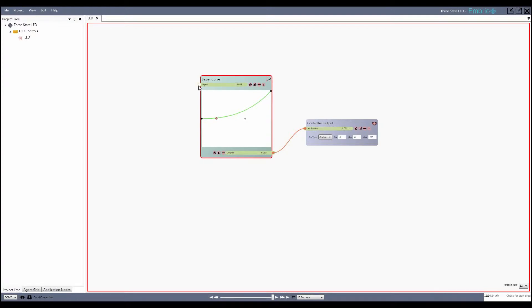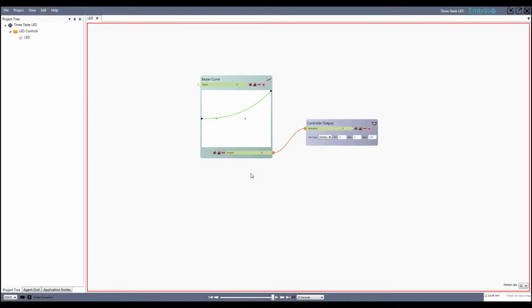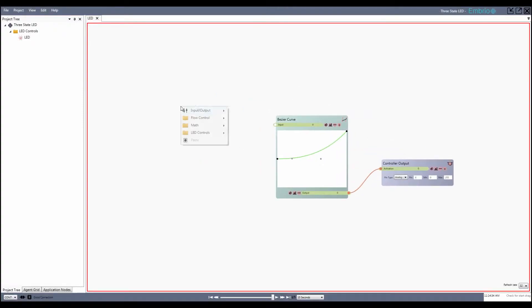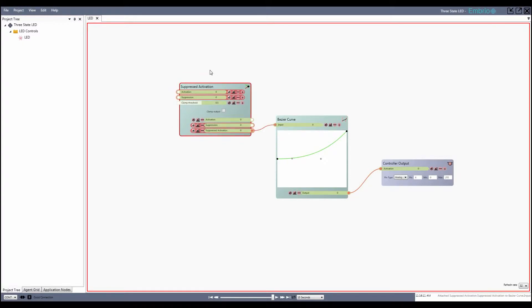Now when I change the LED activation, the perceived brightness is more like what you'd expect. To finish the LED agent, I'll add a suppressed activation node and feed the suppressed activation value into the curve node. The activation node has two numeric inputs that other agents can connect to: activation and suppression. When the activation input goes up, so do the activation and suppressed activation outputs. When the suppression input value goes up, the suppressed activation value goes down, so other agents can turn off this agent.